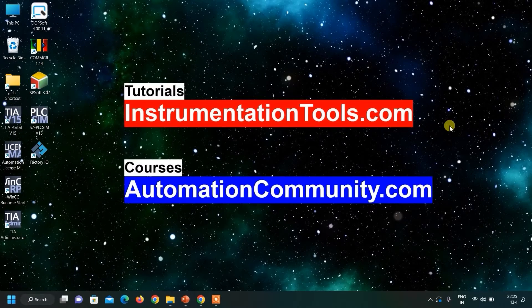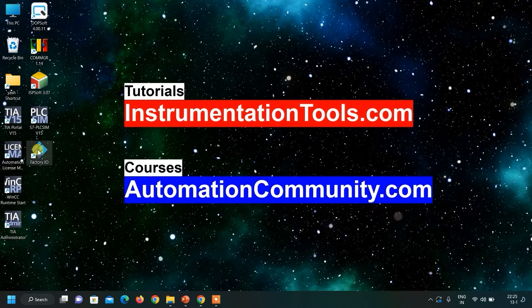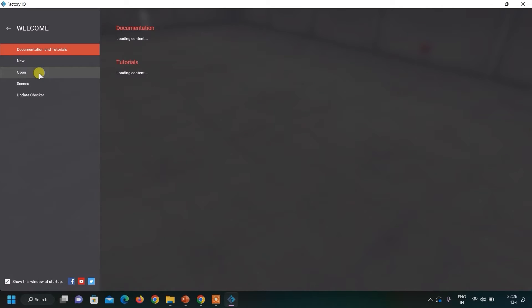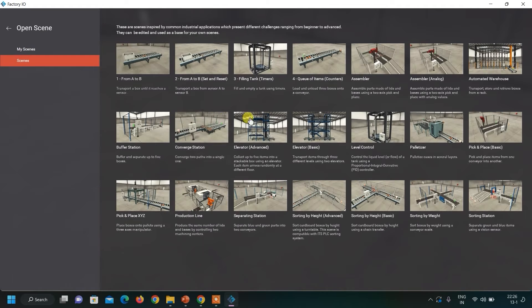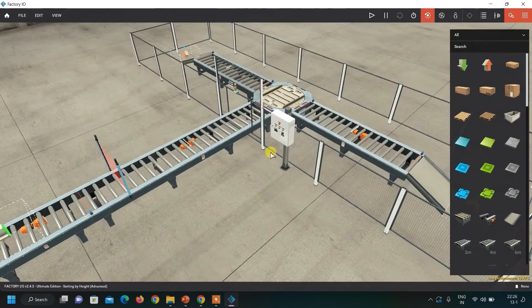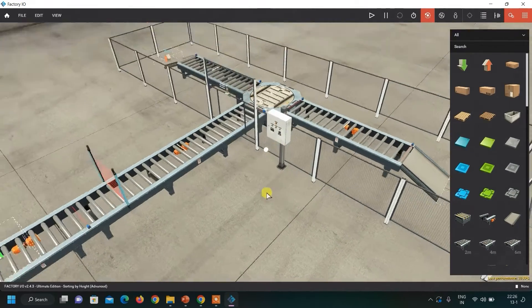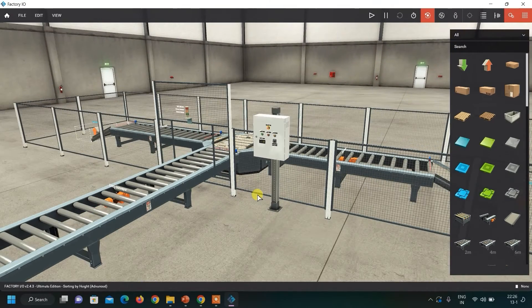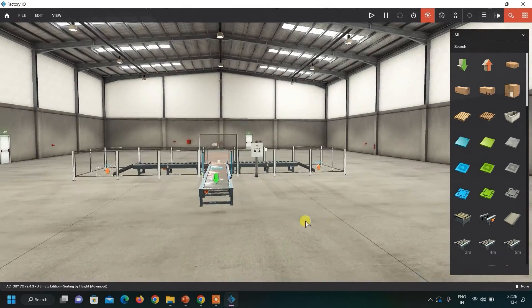Hello friends, welcome to our website automationcommunity.com. Today we are going to start a new series on Software Factory I.O. This is a kind of 3D virtual lab where you can create any project and practice it. We are going to start this new course and you can see there are already a lot of inbuilt scenes — this is how it looks like, a complete 3D virtual laboratory where you can practice a lot of things and it seems like you are working with the real stuff.